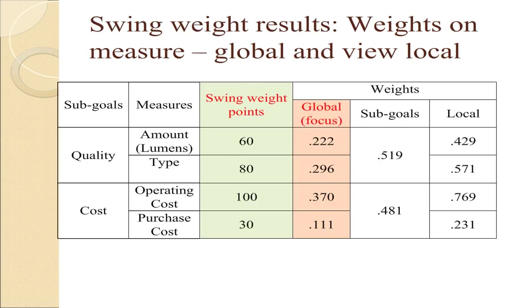Here are the data that we're going to be using in this example. We're going to assign operating costs 100 points under the swing weight method. Type will have 80 points, amount will have 60 points, and purchase costs will have 30 points. When you do that, the overall weight for each of the measures is what we call the global weight, which is what our focus is right now. But it's also valuable to add up the global weights to find out how much weight is assigned to each sub-goal.